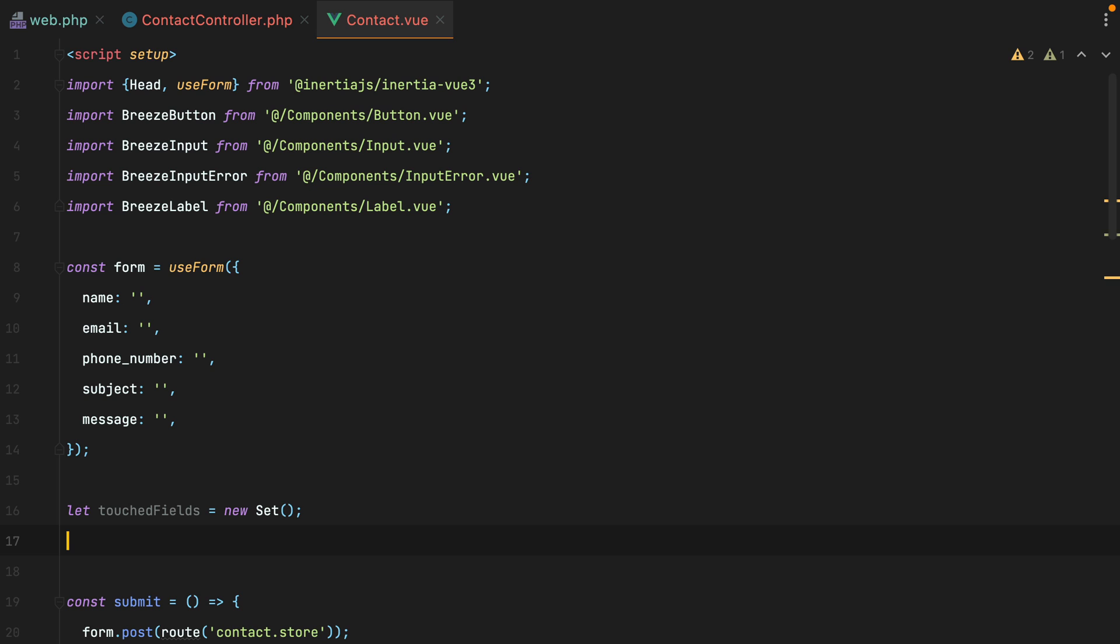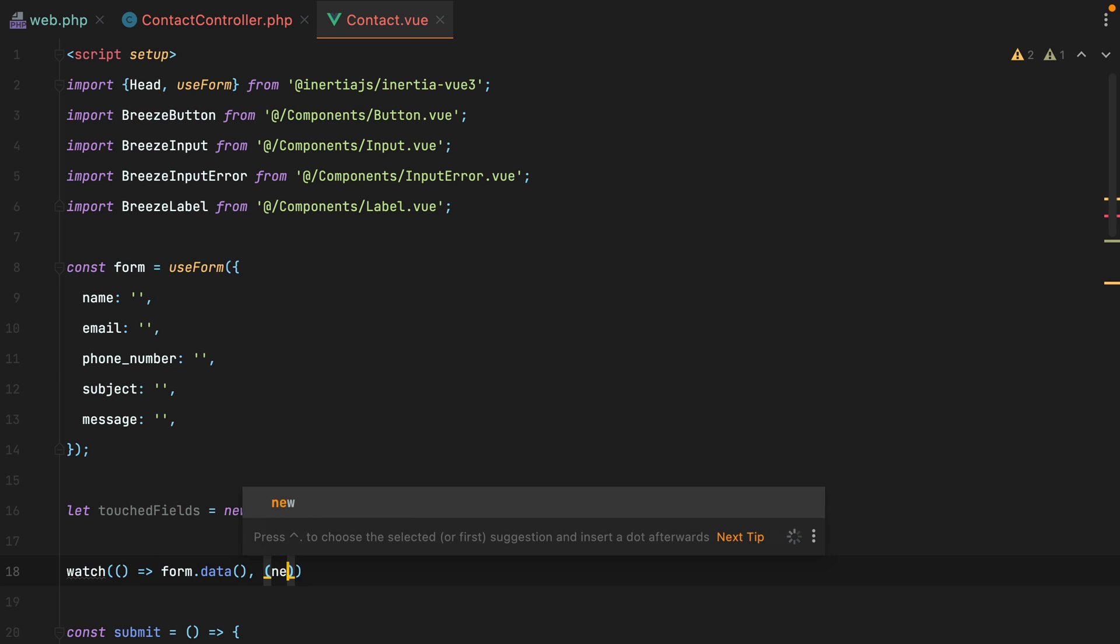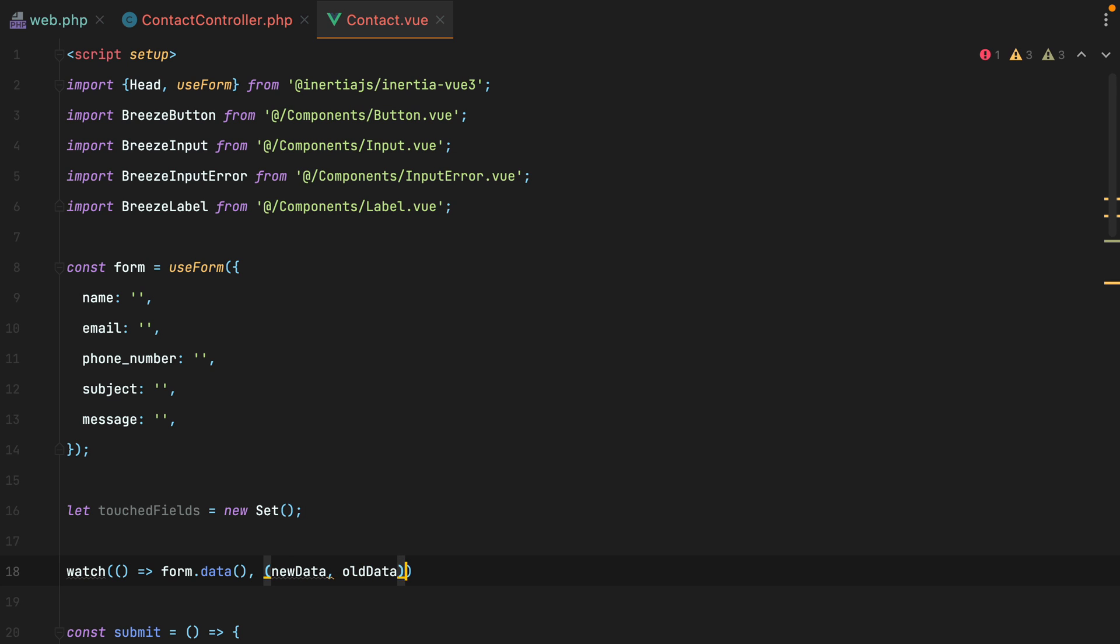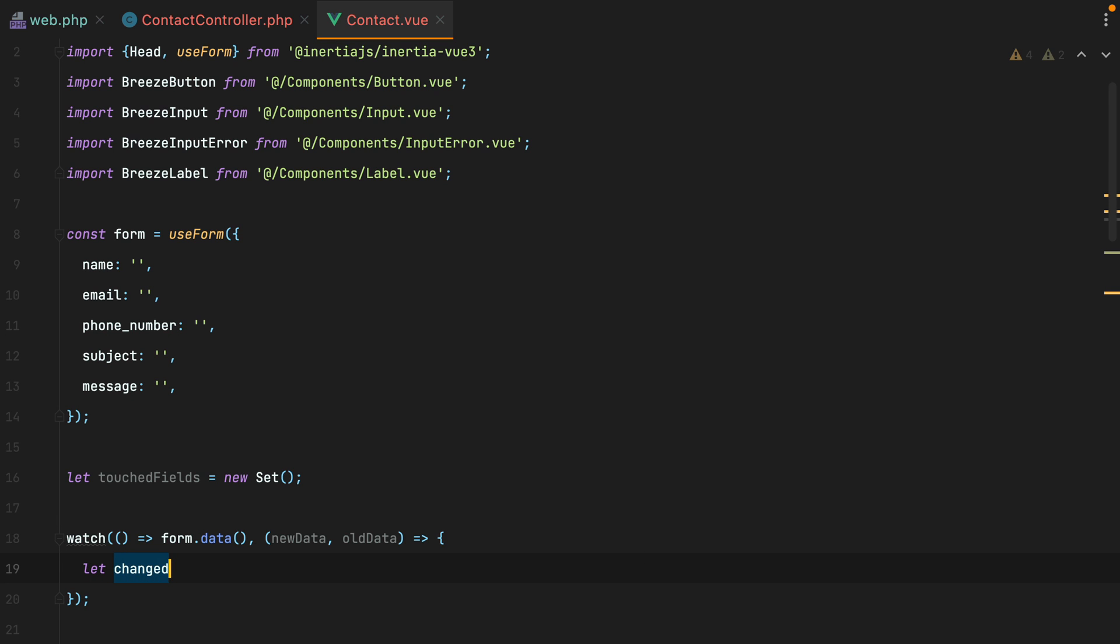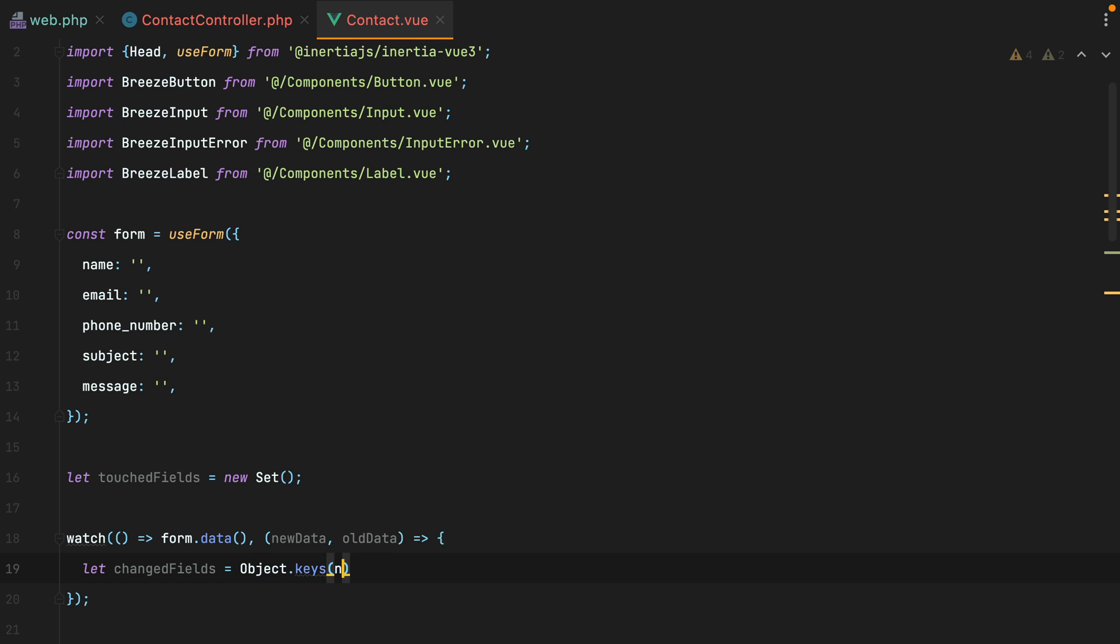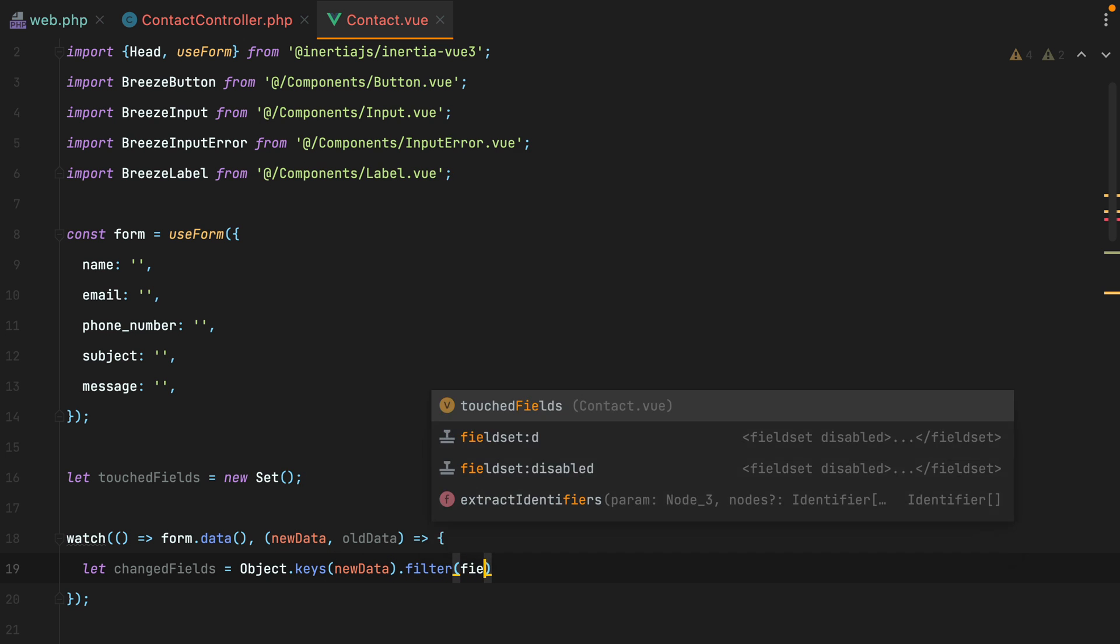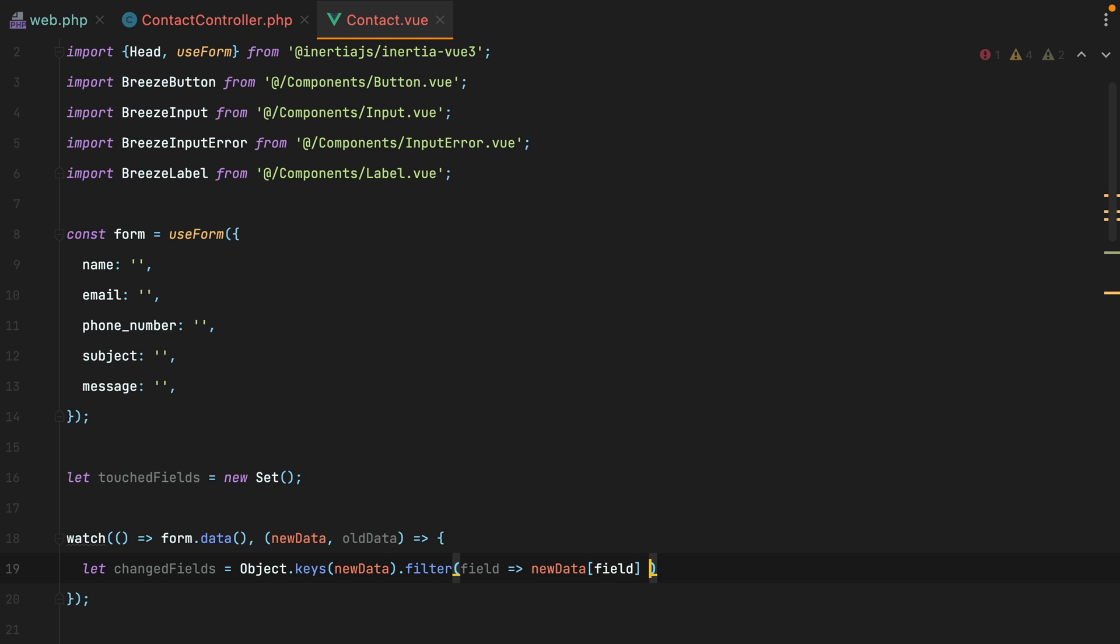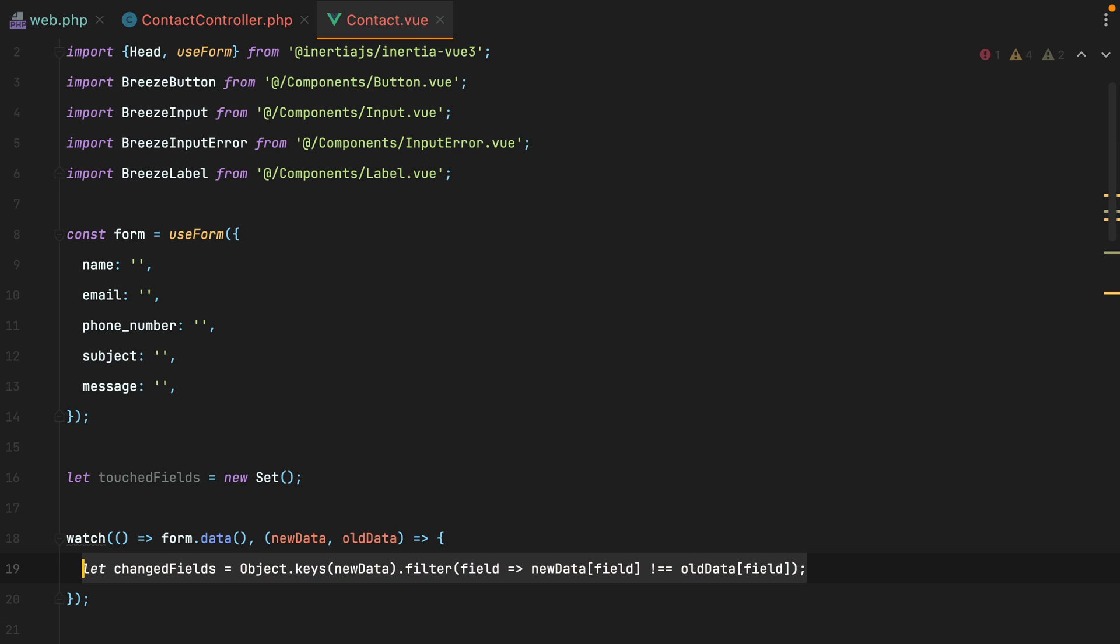Now, to track the changed fields, I'll create a watcher for the form data. So we'll do watch, form, data, and then we'll have new data and old data. Here, we'll do let changedFields equals to object keys of new data, filter, field, and then we'll need to compare the two values. We'll do new data of field is not equal to old data of field. And this will give us the changed fields.